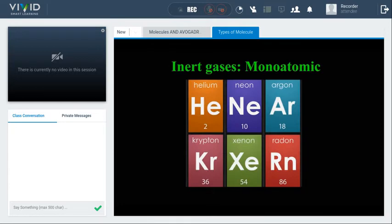All the inert gases — helium, argon, neon, krypton, xenon, and radon — are monoatomic molecules.